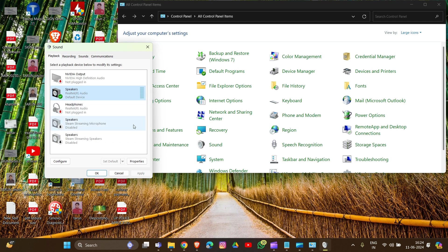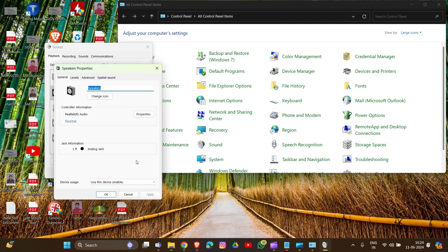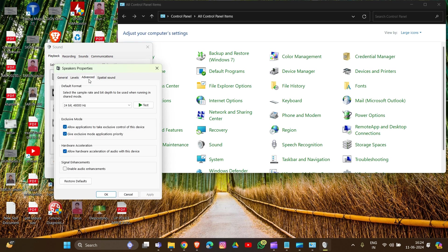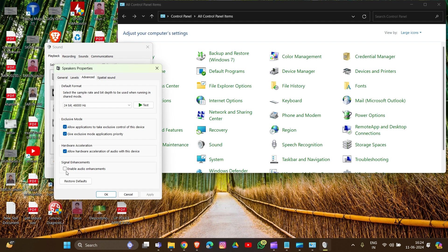As you can see, it's already the default device. Now go into Properties for another solution. If you see 'Enable Audio Enhancement' in the advanced settings, scroll down to find it and uncheck this option. As you can see, I've already unchecked the audio enhancement in my device.